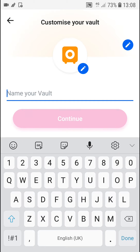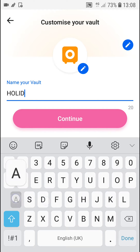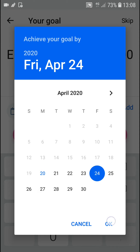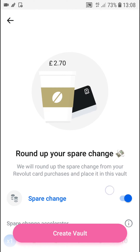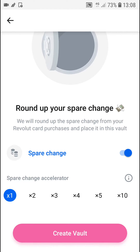Now just name it. Continue. And now you just add a deadline here, like here.